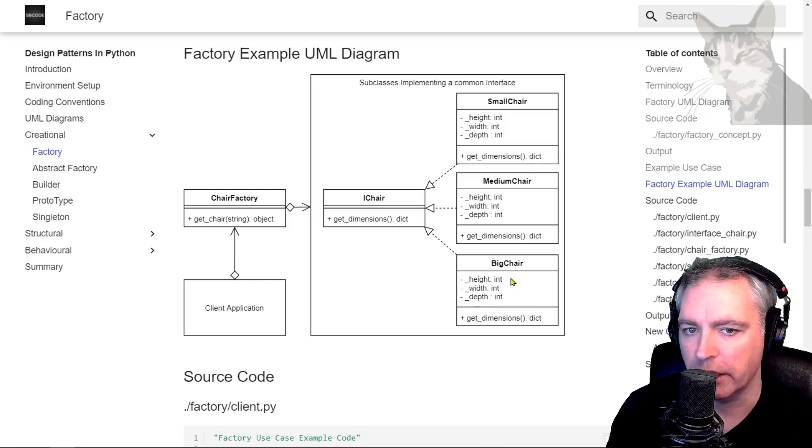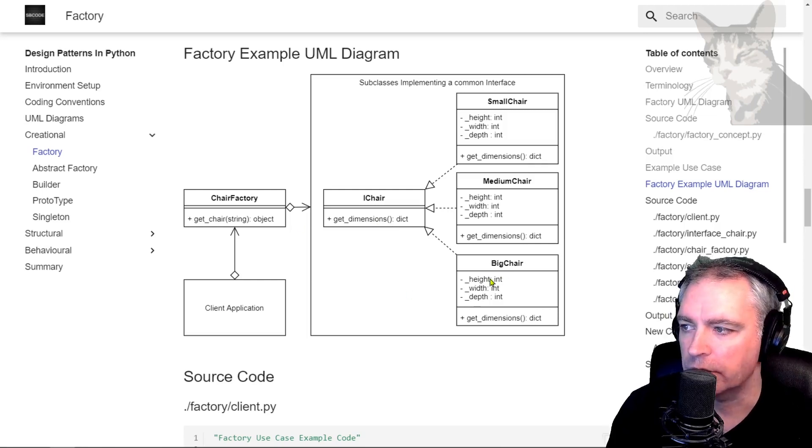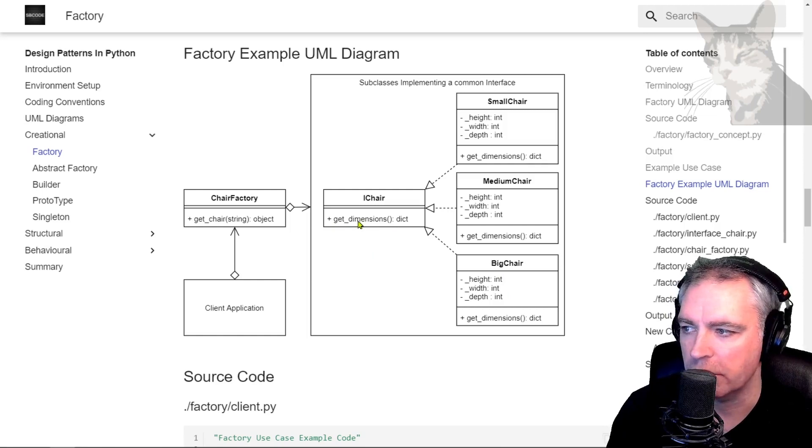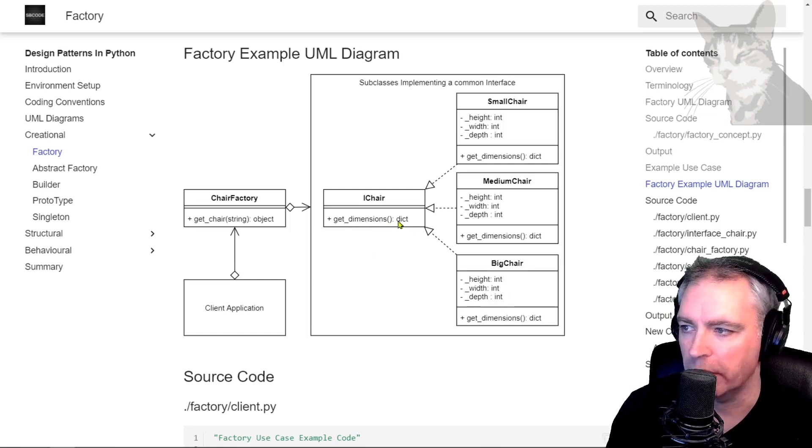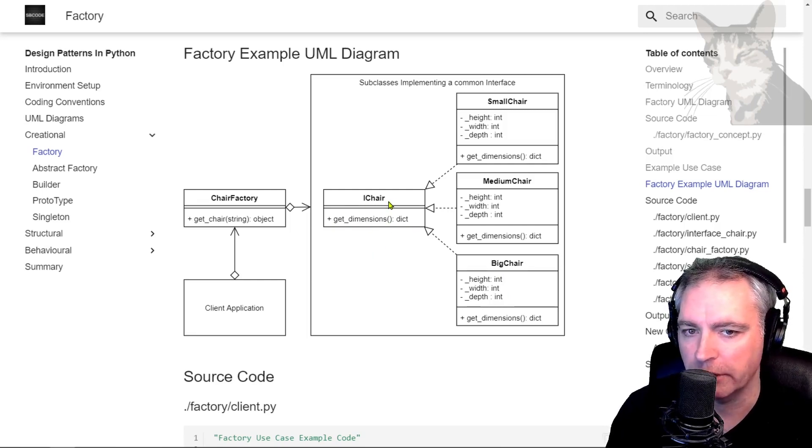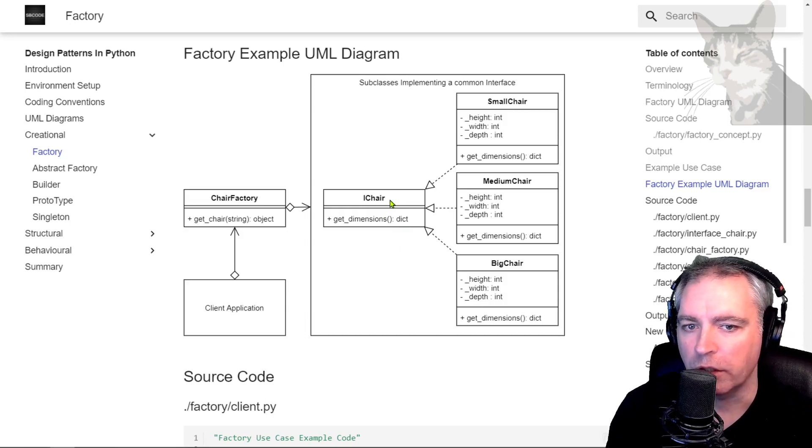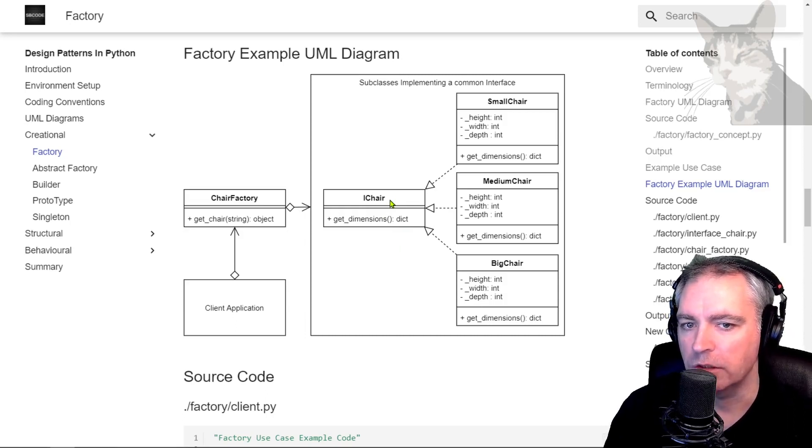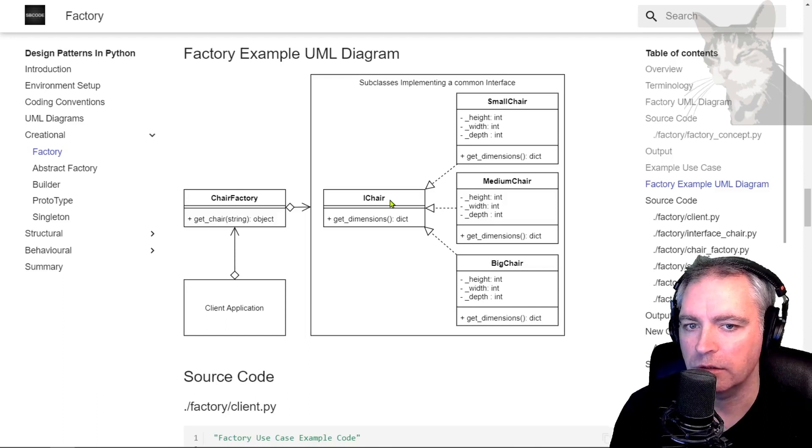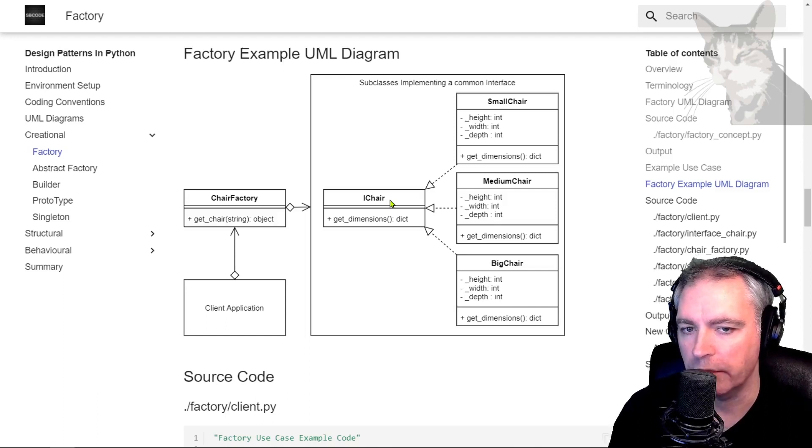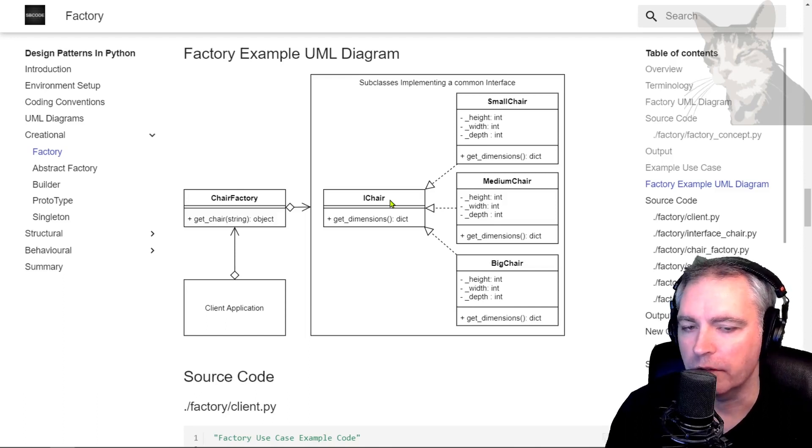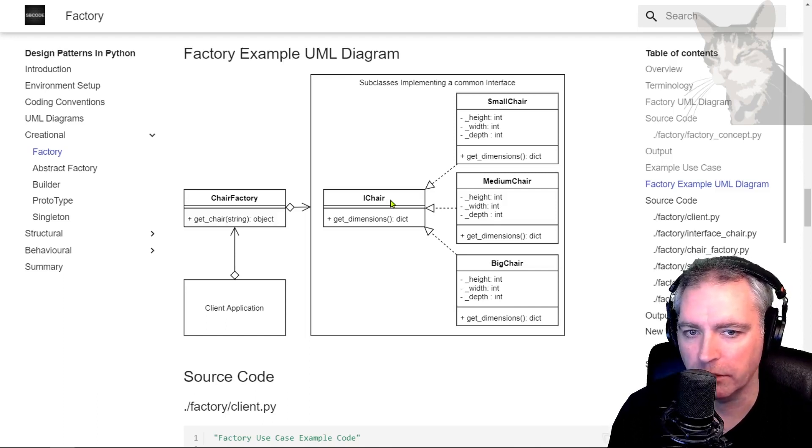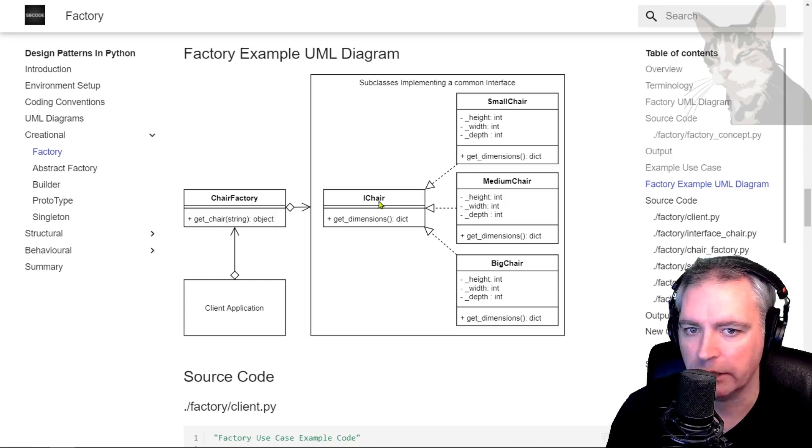Now I could add a fourth chair and forget to add a method or even spell it wrong or use a different method which doesn't conform to the iChair interface. Now you're normally not going to know that that's a problem until runtime, but the ABC Meta classes will tell you at development time that there is a problem. So let's look at that in action.